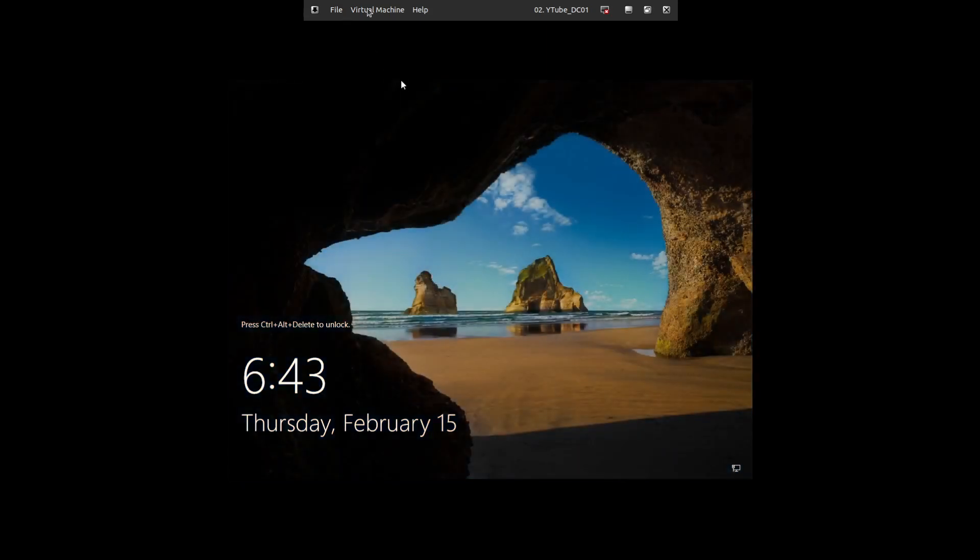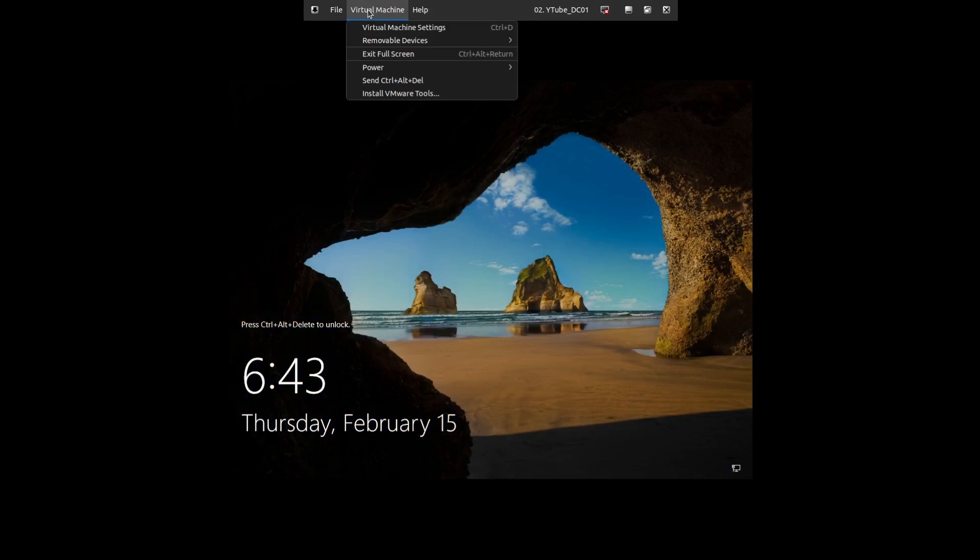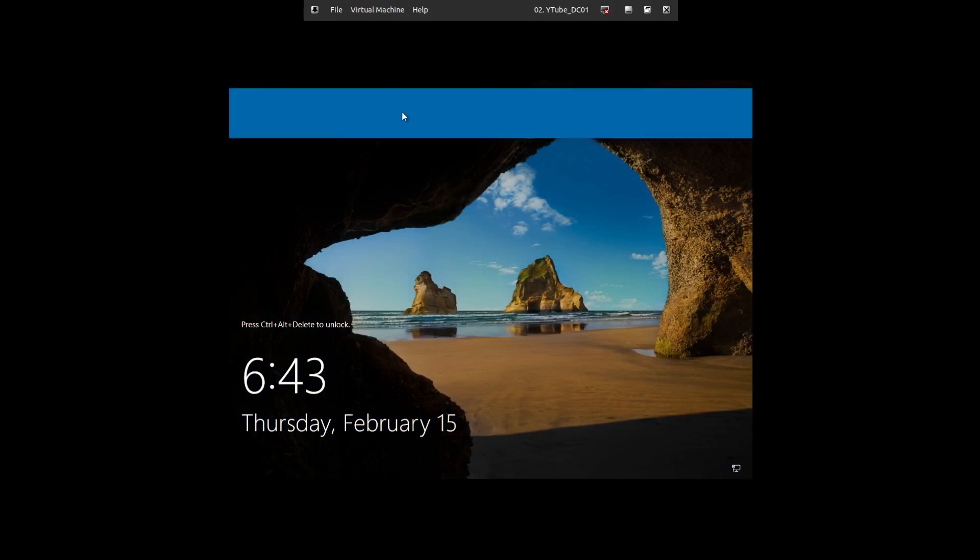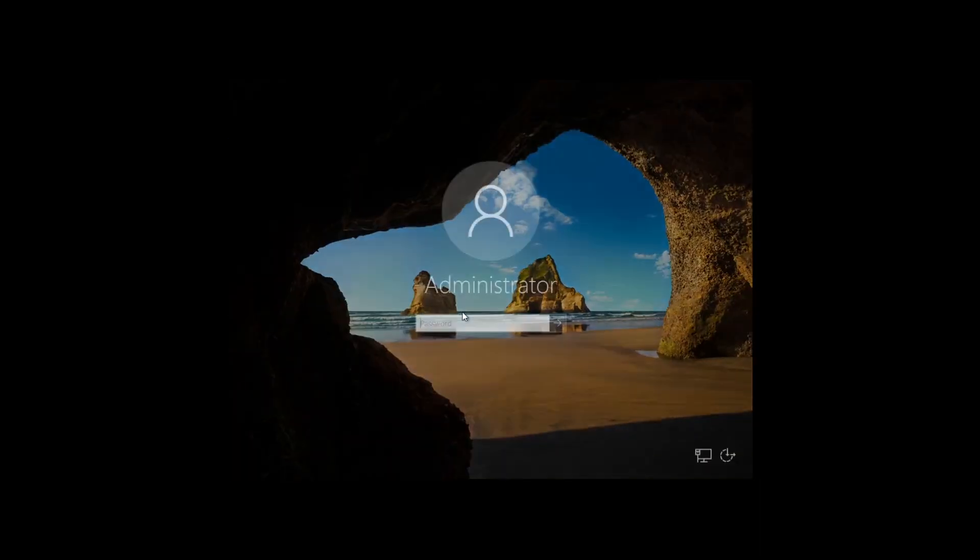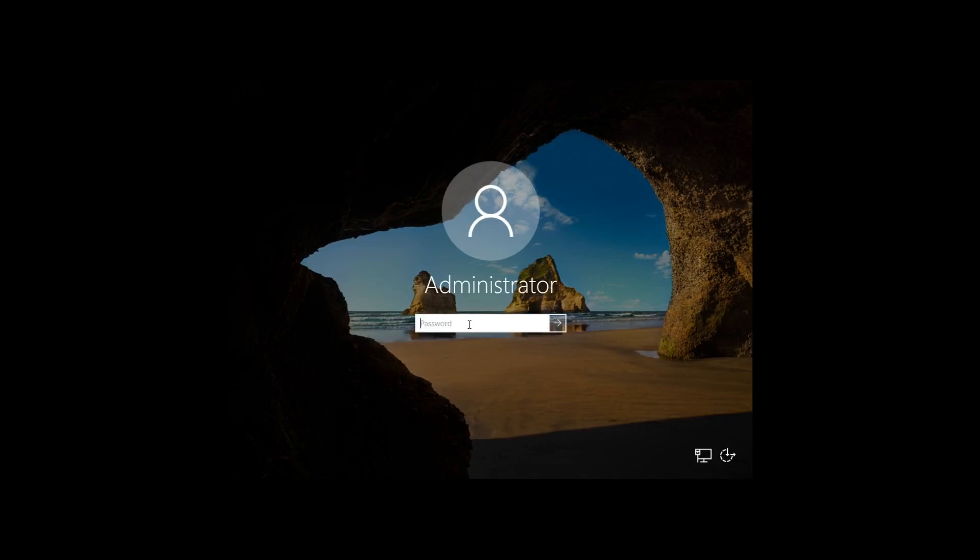At this point you're going to have to Control Alt Delete to actually get into the system. Again, this is virtual, so we'll send the Control Alt Delete. Now we're going to log into it.